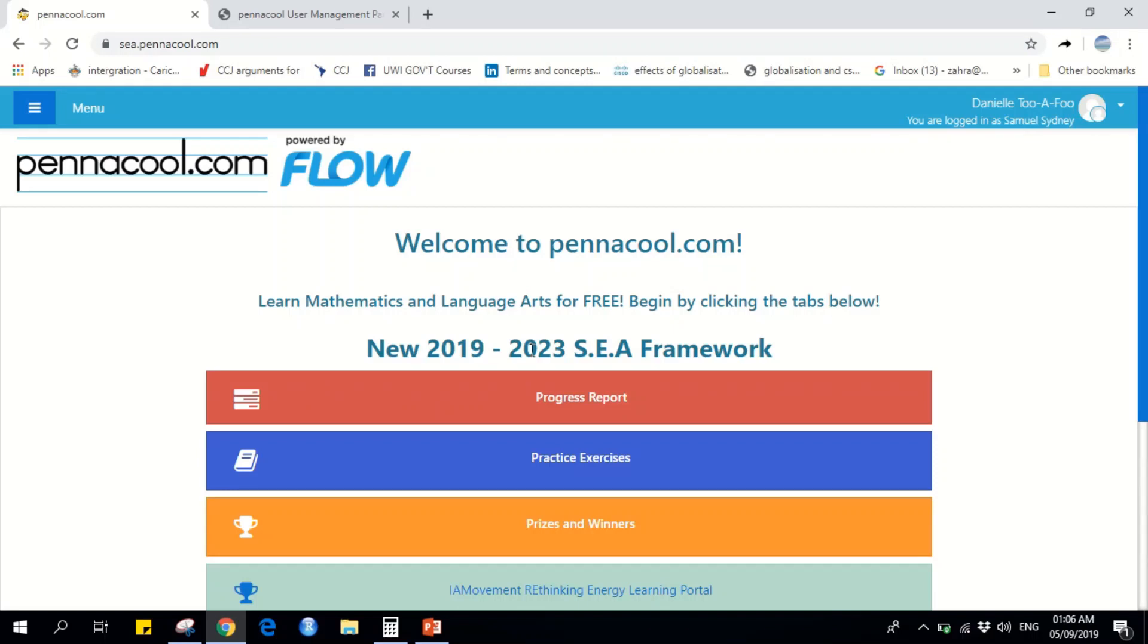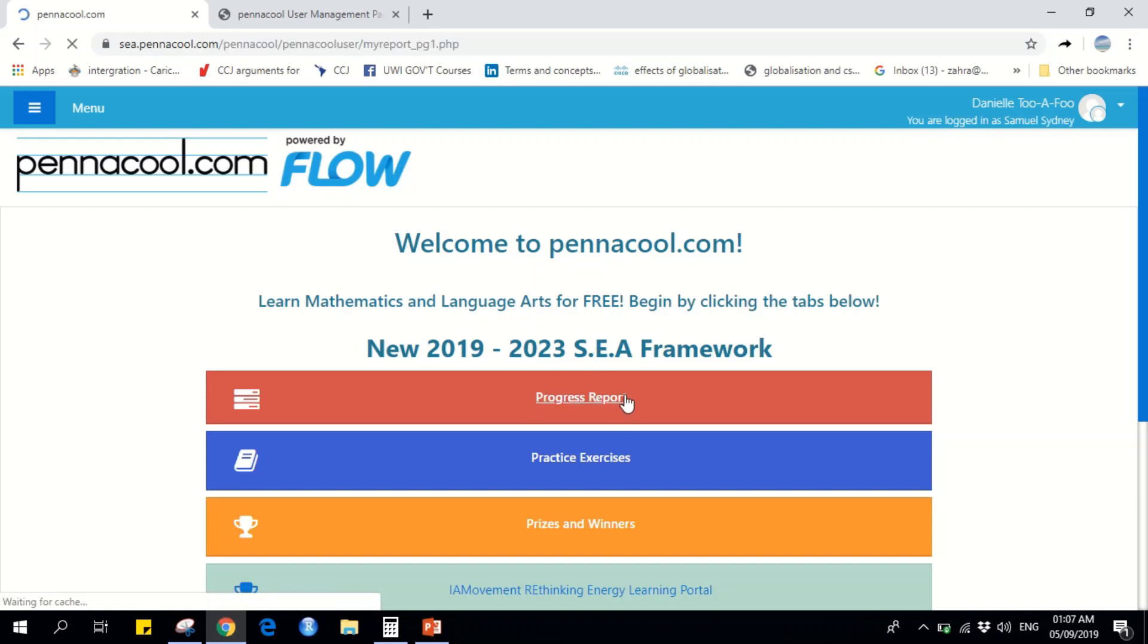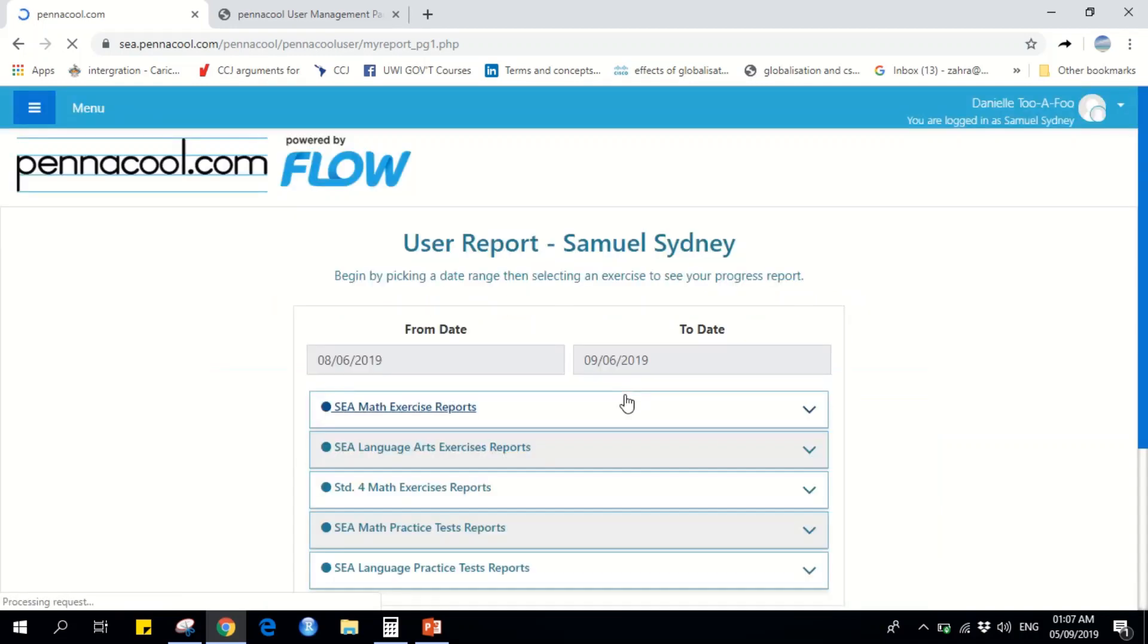Welcome to Pinnacle.com's demo video for the Progress Report. The Progress Report is the first tab on the homepage. This is a great feature because it tells you what exercises you've completed so far and the grades that you got.